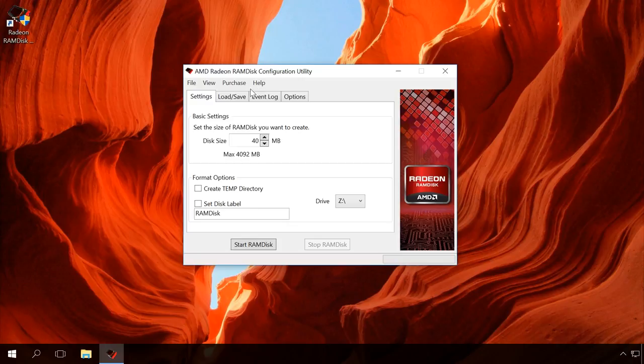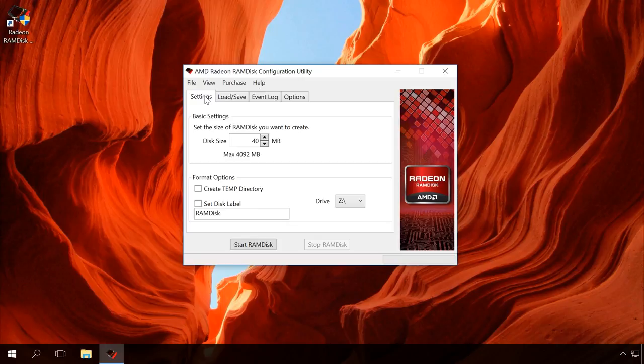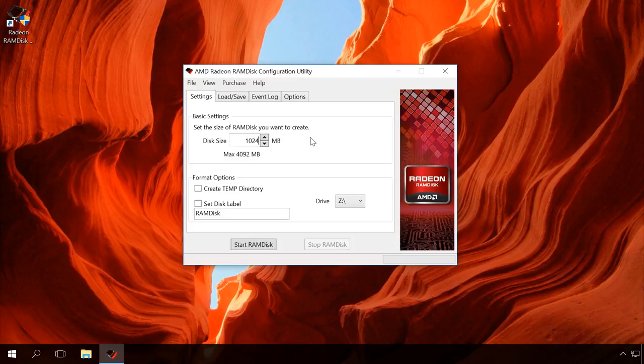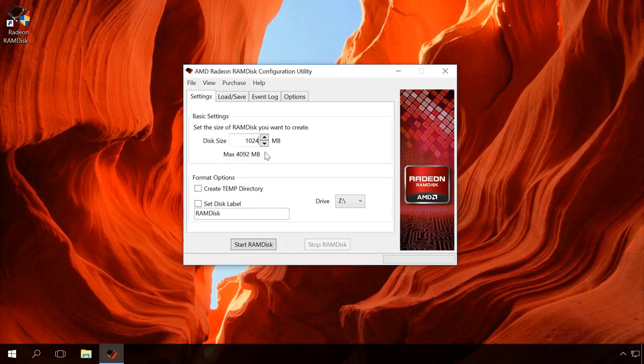In the settings window, specify the size of the disk you want to create. Don't forget that it will be created from the system memory available in your device. It's not recommended to use more than 50% of the memory you have. My computer has got 8GB of system memory. As we can see, it's possible to create a disk no bigger than 4GB. I allocate 1GB. For my purposes, that is enough.